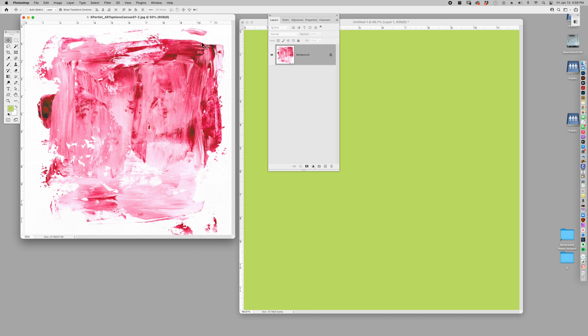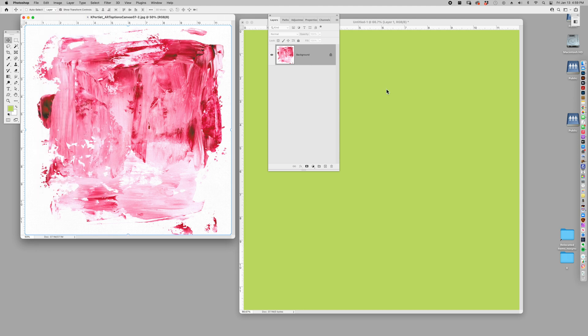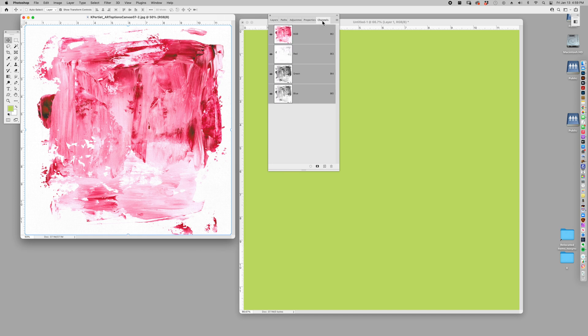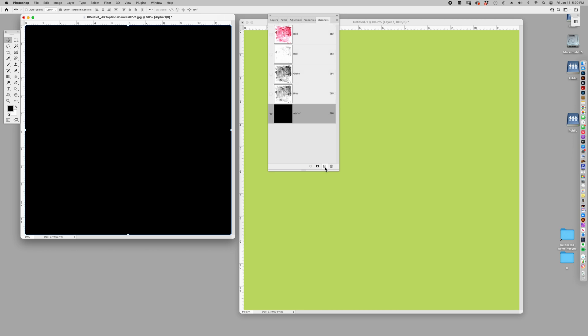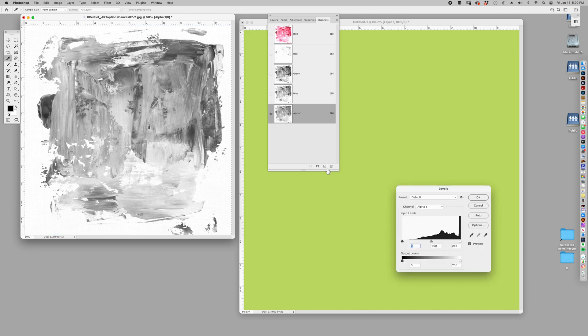So I'm going to take this, I'm going to do a command A, select all, and I'm going to go edit and copy. I'm going to go to my channels. Keep in mind I am working in Photoshop Creative Cloud. I haven't updated in a while, but it's pretty current. I'm going to go to my channels and I'm going to add a new channel by clicking on the plus symbol. And it comes in all black. I'm going to command V or edit paste, and I've pasted my painted paper.